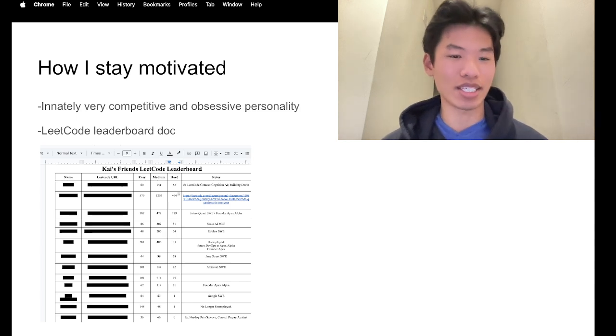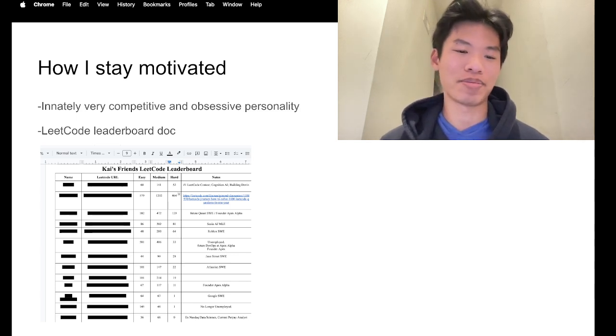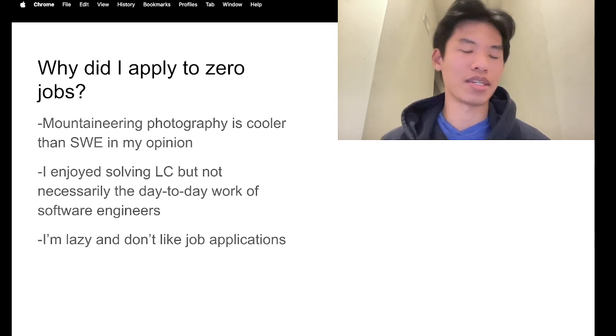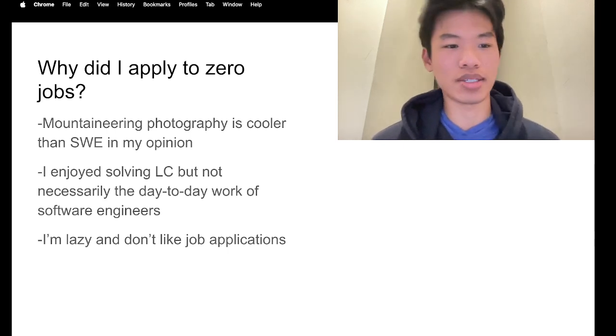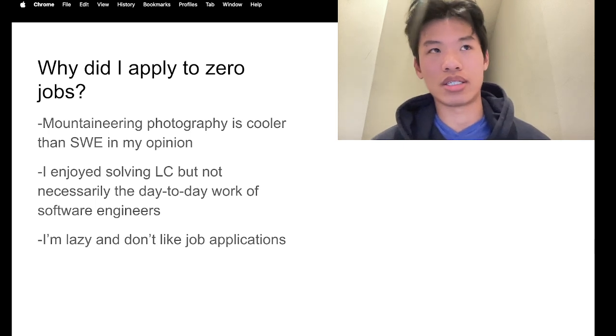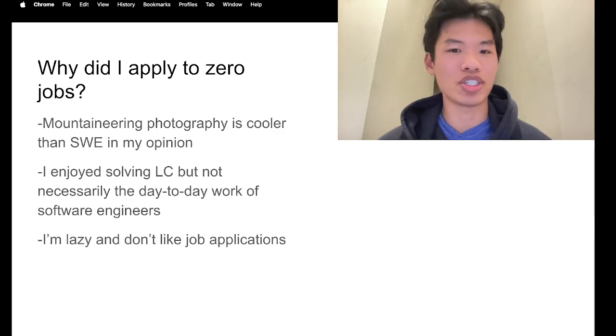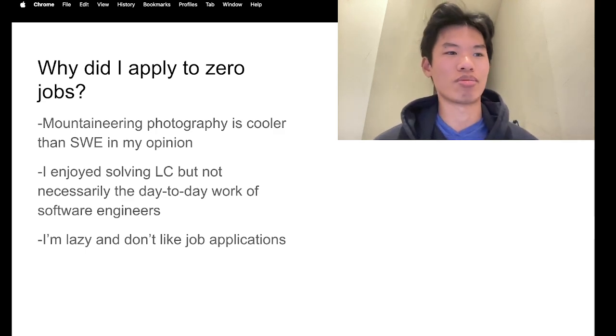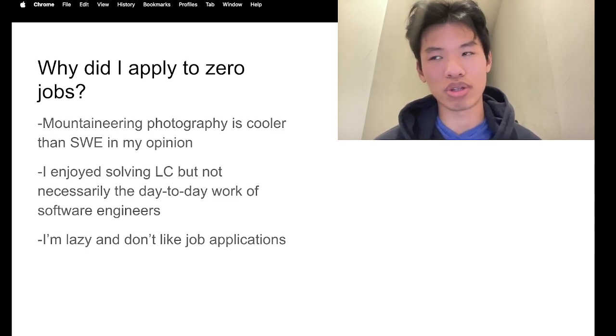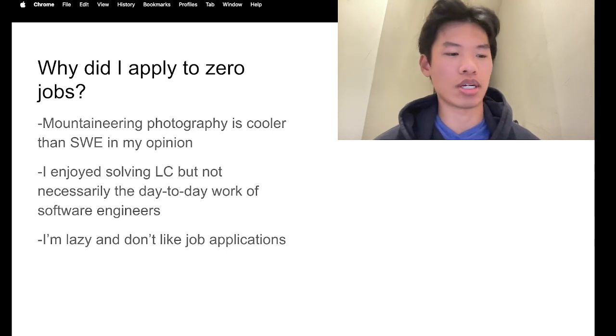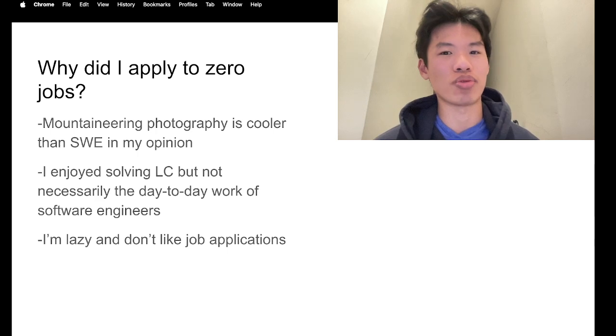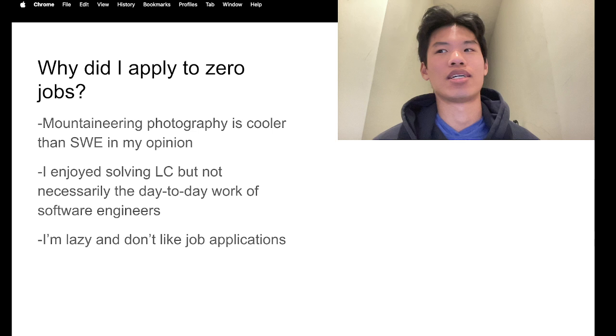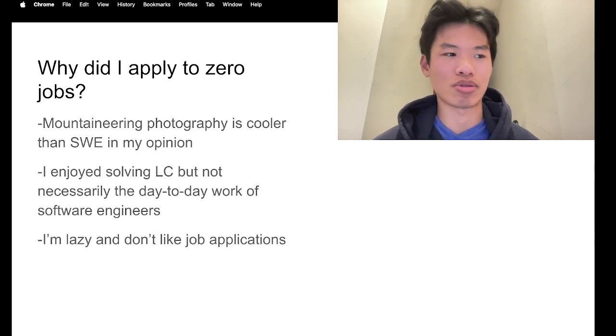So that was really fun. And now is the big question: why did I apply to zero jobs? Ultimately, this is just my inner voice saying this, but mountaineering photography is infinitely cooler than software engineering.